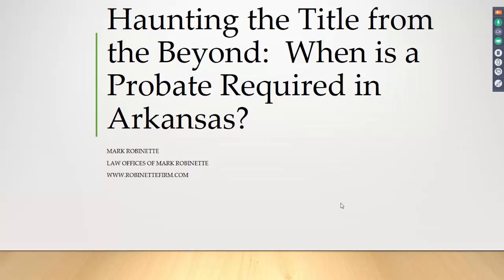After the drying up of title opinion work in Arkansas, Mark refocused his practice on cleaning up royalty title issues left behind by the rapid development of new drilling units during the boom of 2006 to 2010. His practice now includes ancillary probate, petitions to determine heirship, and quiet title suits related to mineral rights. He has helped hundreds of royalty owners transfer their title and resolve title problems. Without further ado, I will pass this over to Mark, who will educate us on Arkansas. The title of his presentation is 'Haunting the Title from the Beyond: When is a Probate Required in Arkansas?'